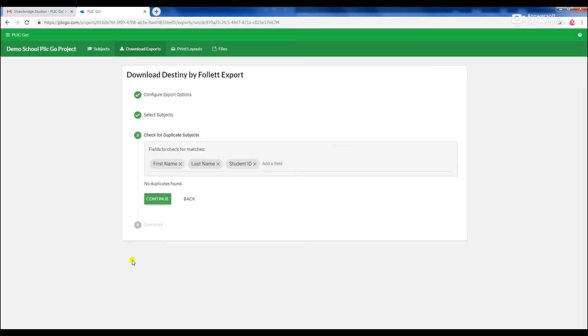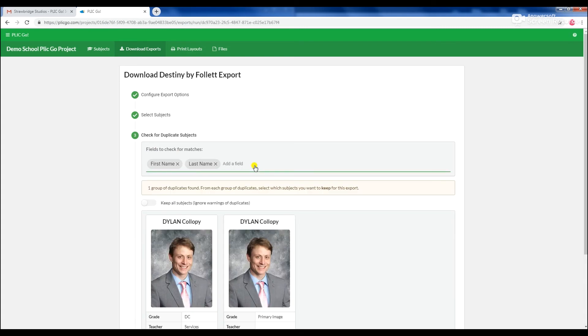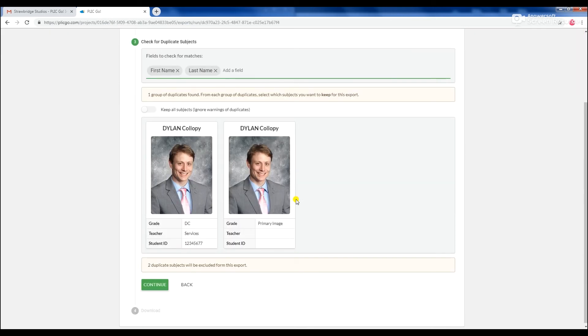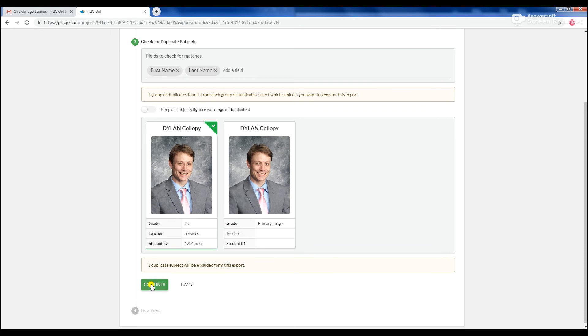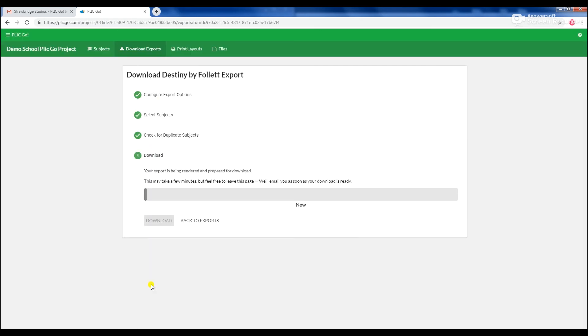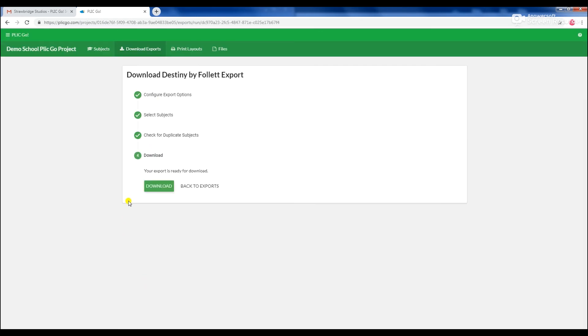A standard first name, last name, student ID duplicate search will be performed for every export to help locate any subjects with multiple matching records. Add or remove data fields to the search to help eliminate any unwanted duplicates. Simply click on the images you want and all others will be excluded. Click Continue to proceed. Your export will begin processing.